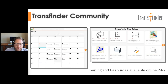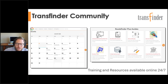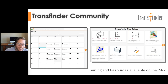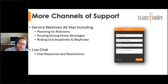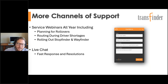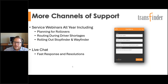We also have extensive online resources available 24/7, so if time is tight during the day — for example if you're also driving a bus — you can access online guides and courses at a self-paced process. These tools are also great for onboarding new staff. Beyond training, we offer webinars throughout the year on topics like rollovers, driver shortage solutions, and rolling out parent apps, plus many ways to stay in touch — email, chat, scheduled calls, and full support channels.